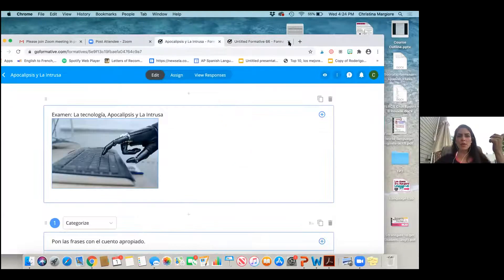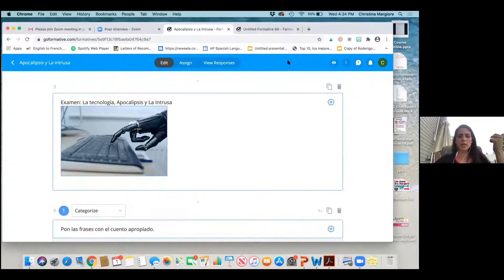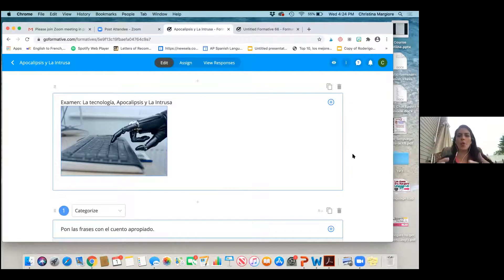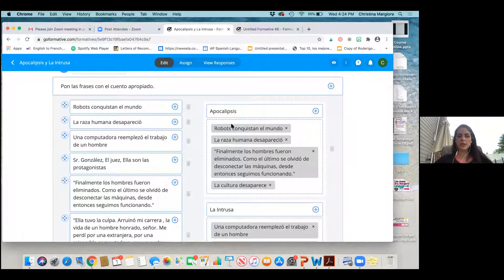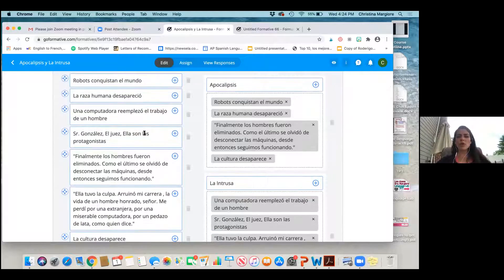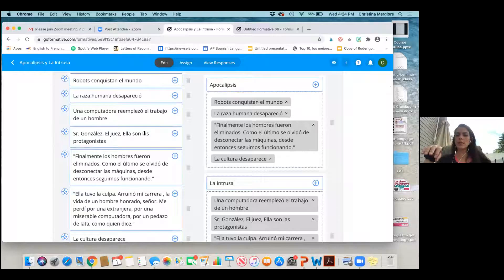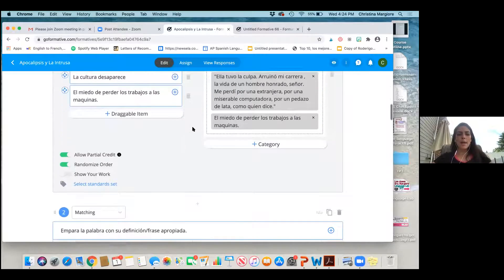I'll show you one I made this year. In my IB class we were studying two short stories — 'Apocalipsis' and 'Trusa.' I made a whole thing on Formative. One question type I really like is 'categorize.' I had my two stories and chose some sentences to describe each one, and students had to drag and drop them into the correct story.